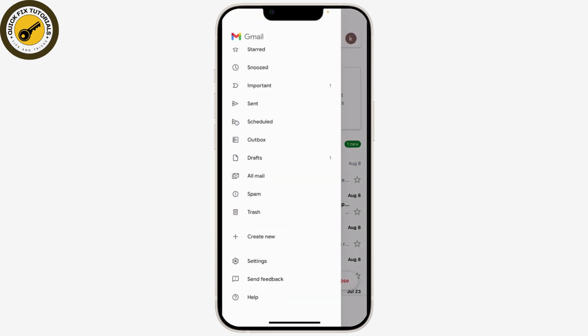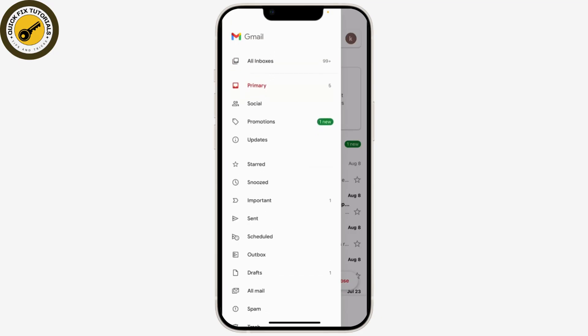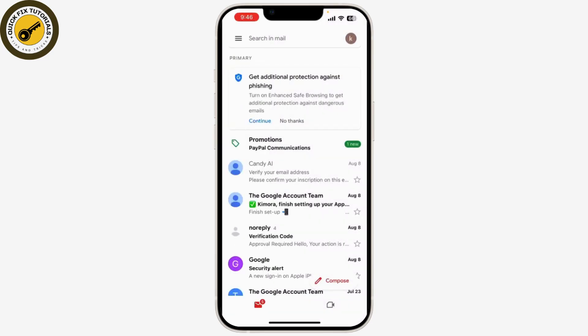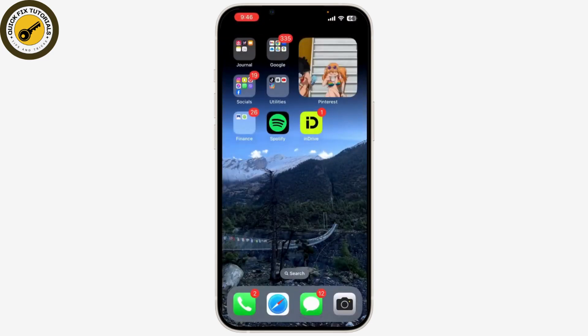In your old Gmail account, go to Google Contacts by clicking on the Google Apps icon and selecting Contacts. Select Export and choose the format. Then in your new Gmail account, go to Google Contacts, select Import, and upload the file you just exported.